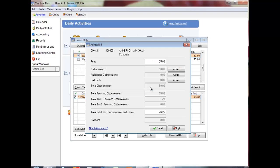The fees total on the bill displays. If you modify this amount, the total bill amount at the bottom of the Adjust Bill screen will adjust to reflect this change.